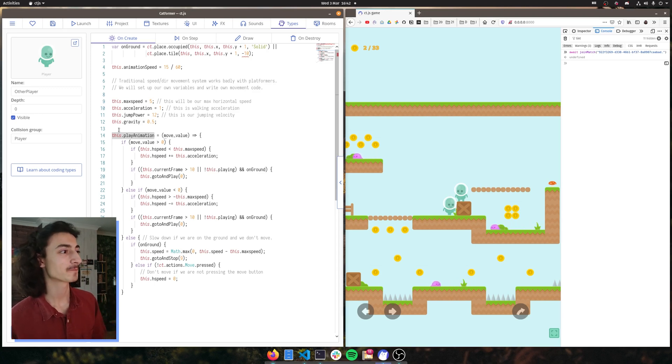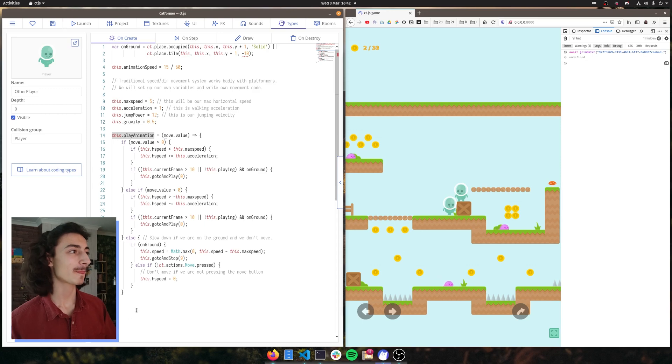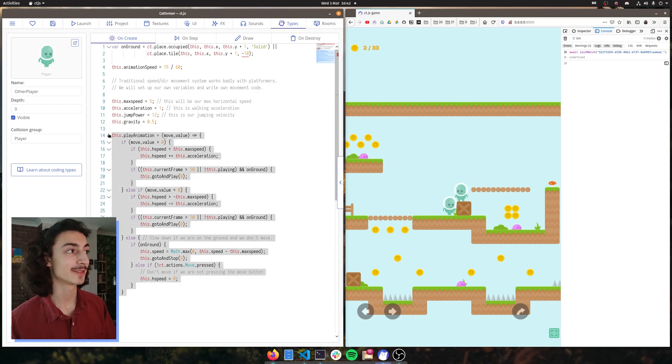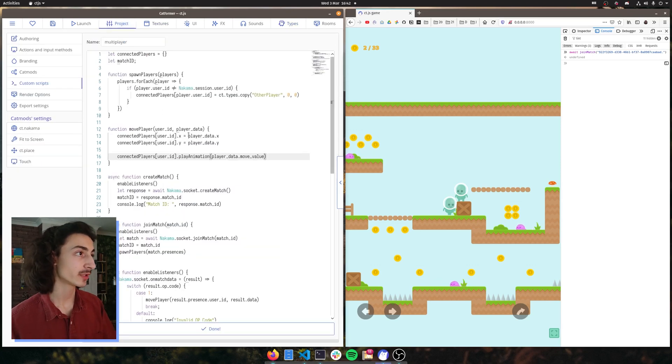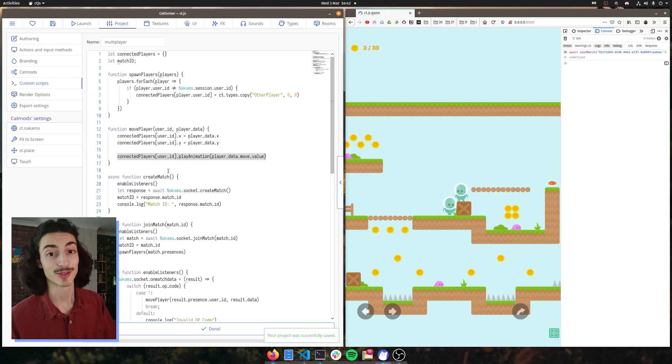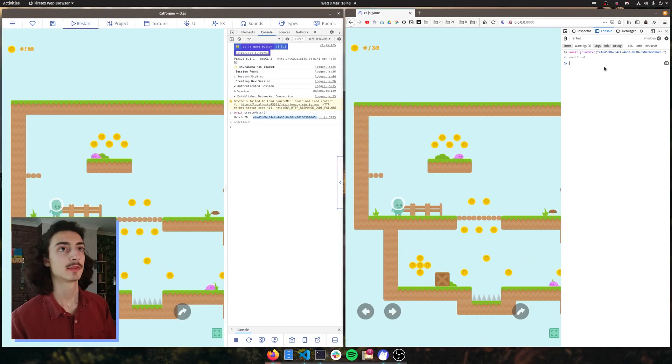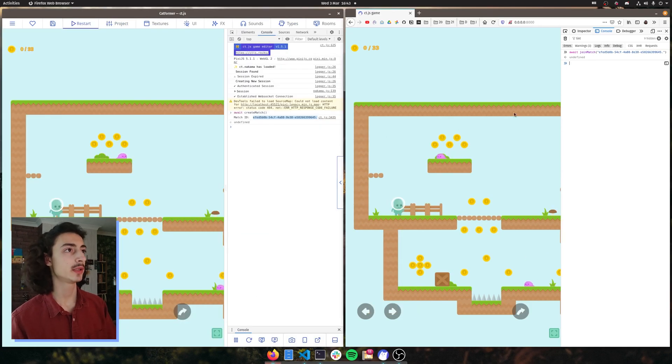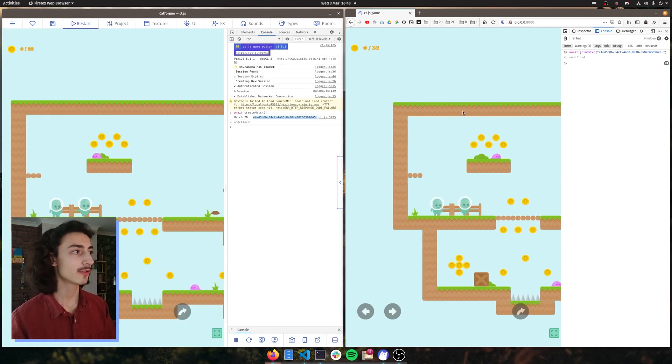So in our case, we are just telling it to do this. So if we go back to our project, and now if we just save it, it should play our animation. Cool. So I'm going to create a match and join it. And there you go. Our character now is animated on the left-hand screen.